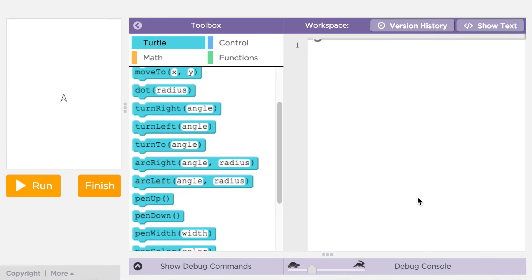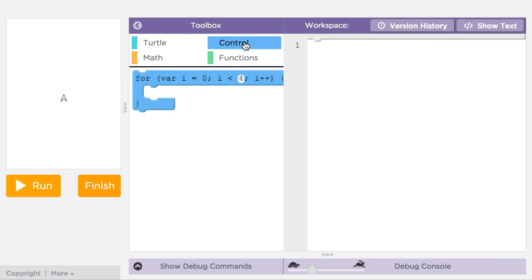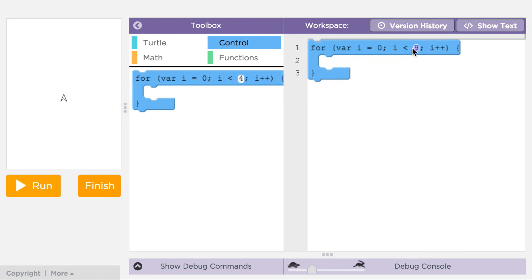You can find for loops in the control section of the toolbox. It looks like this when you drag it out. A for loop in JavaScript, like this one, is just a type of counter loop. It counts up from zero to the number you type in.